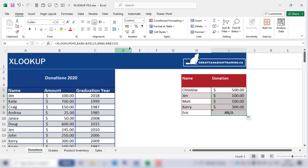And that's it — that's how you can use the XLOOKUP function in Excel. It's a powerful tool that can significantly simplify your data analysis, and I hope you give it a try.